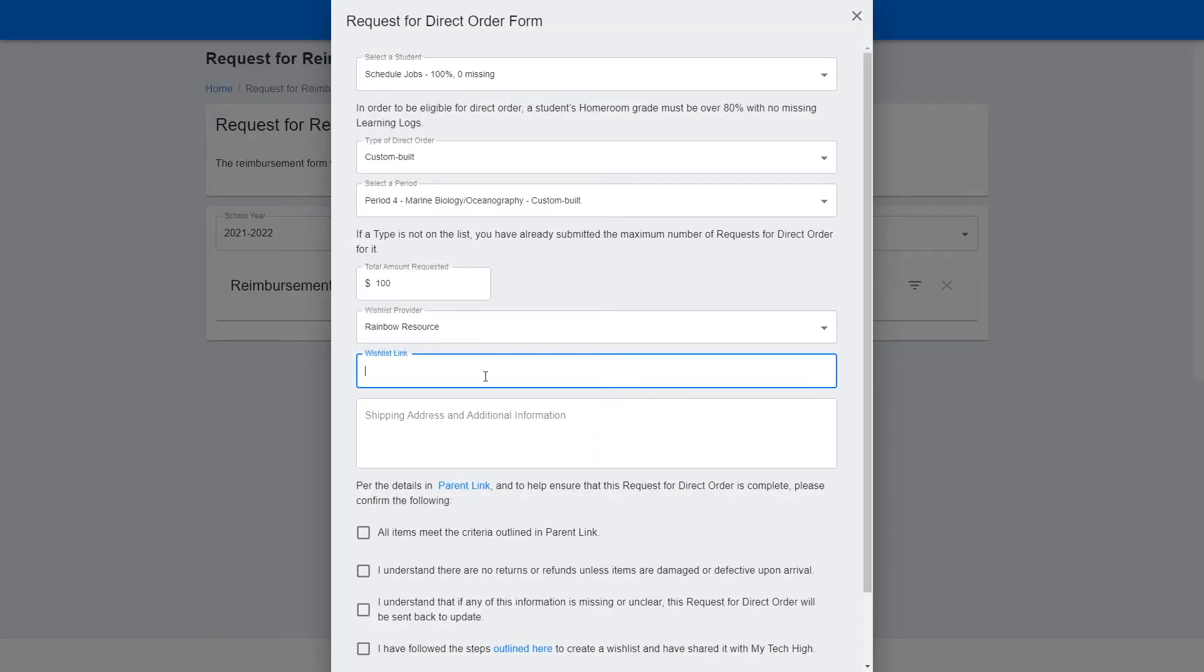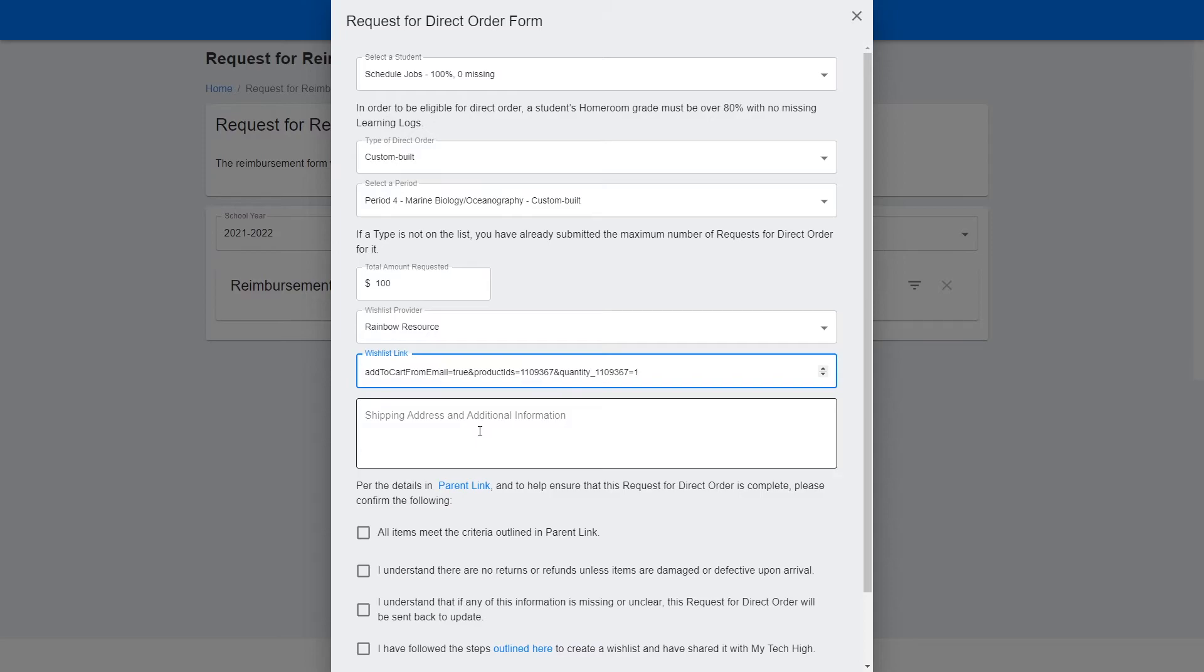Now head directly over to the Request for Direct Order form page, and paste it in the Wishlist link box provided. Be sure to include your exact shipping address on the form as well.